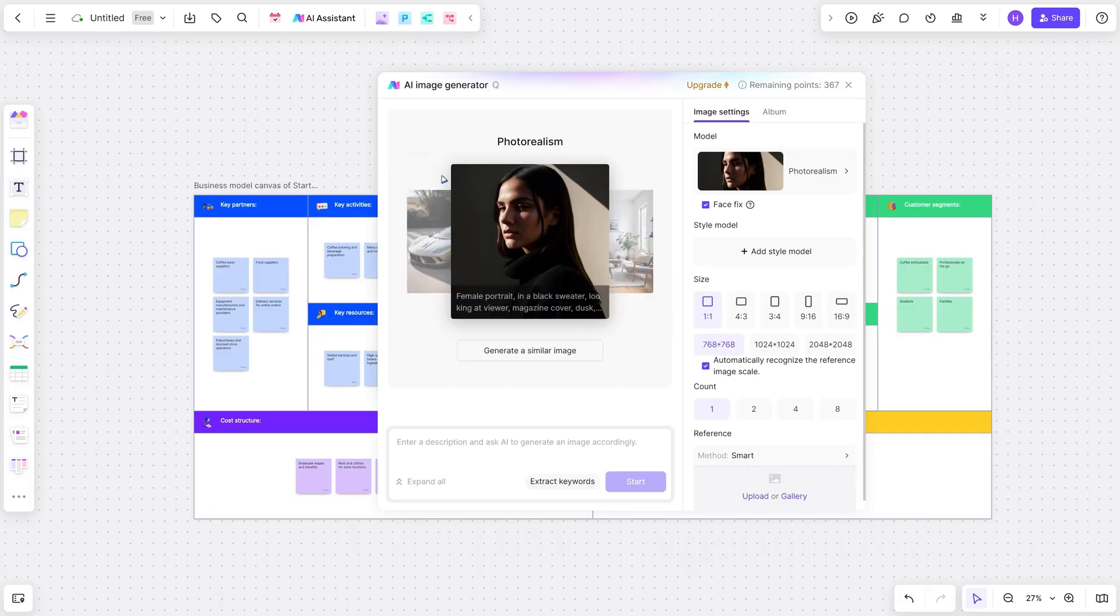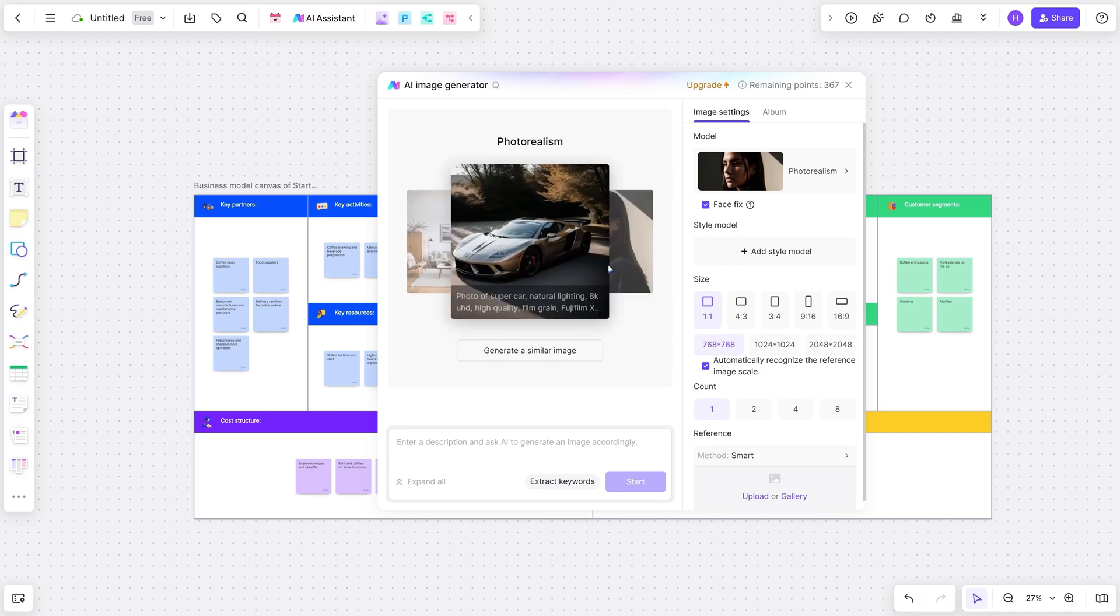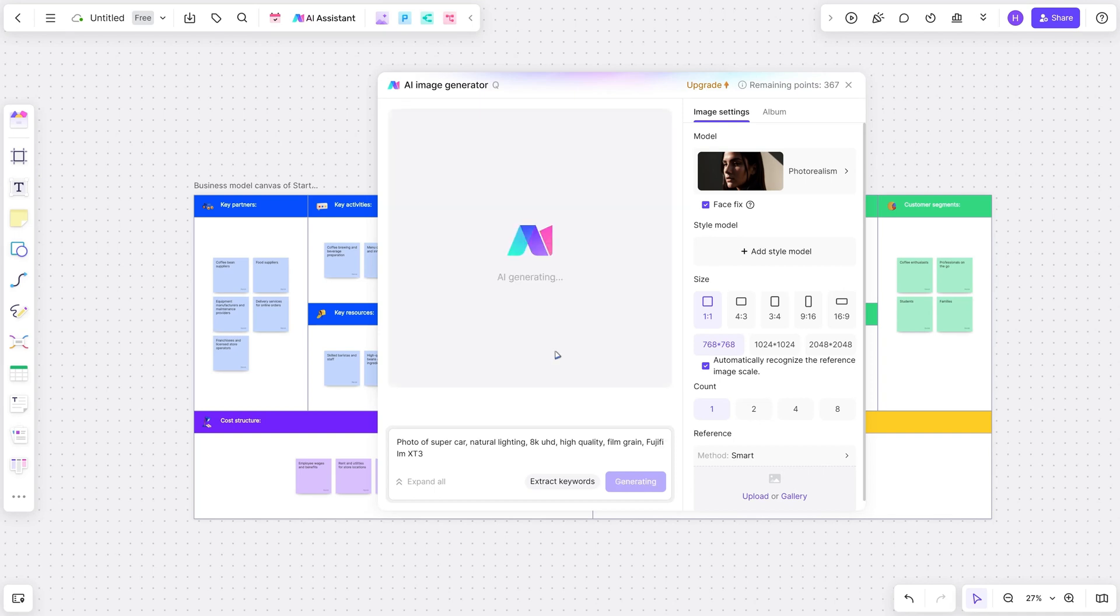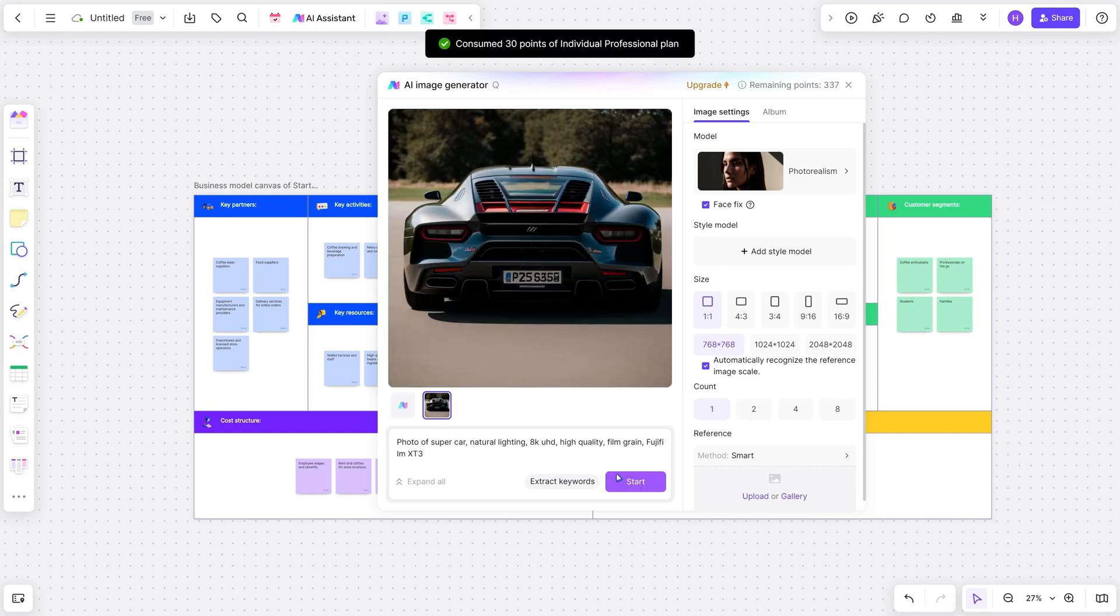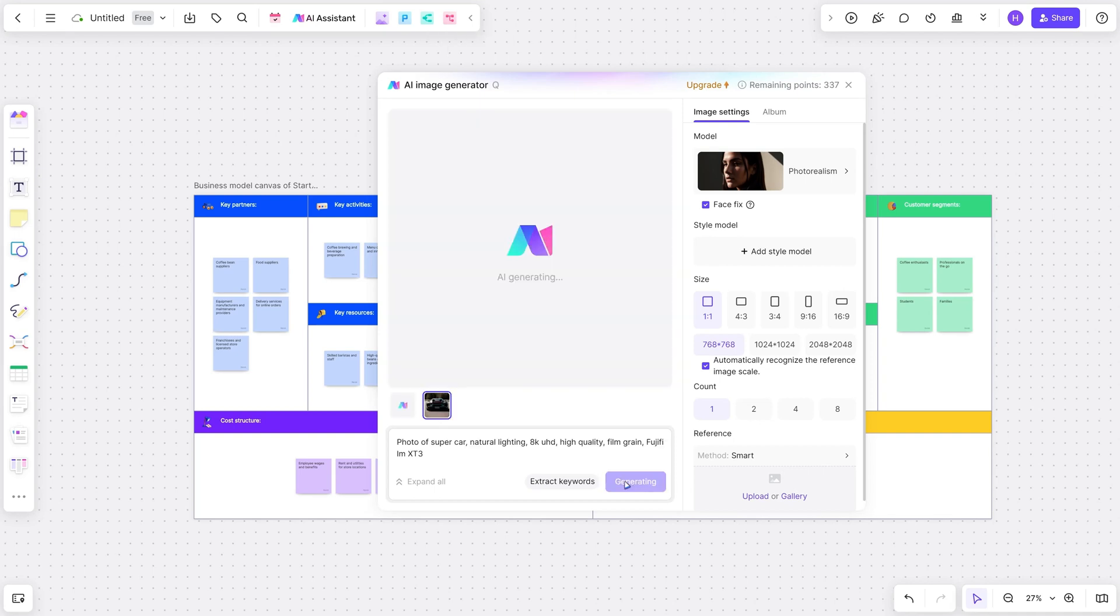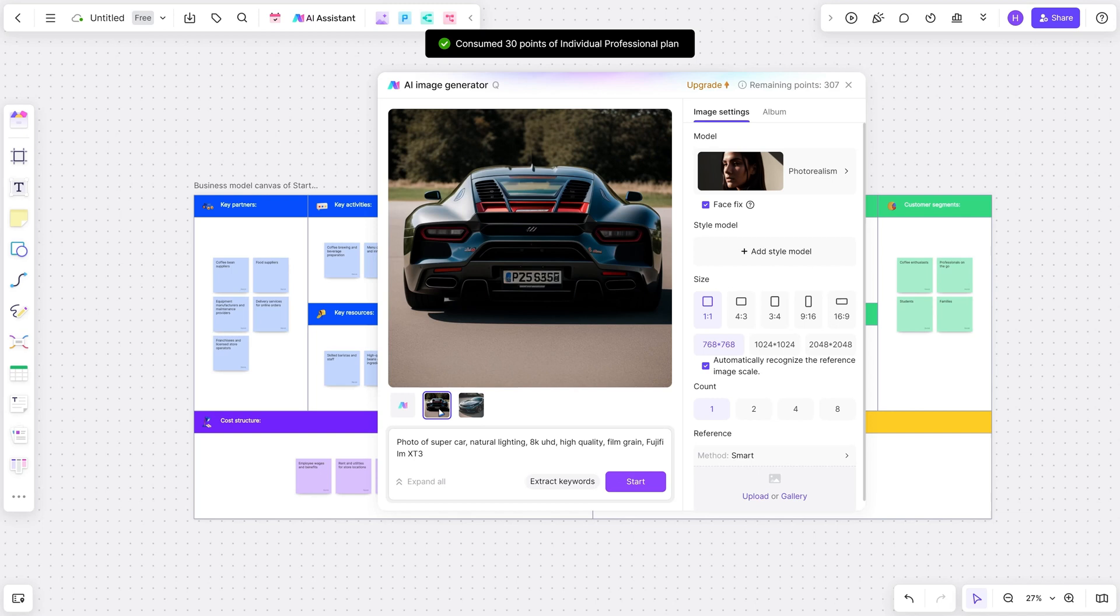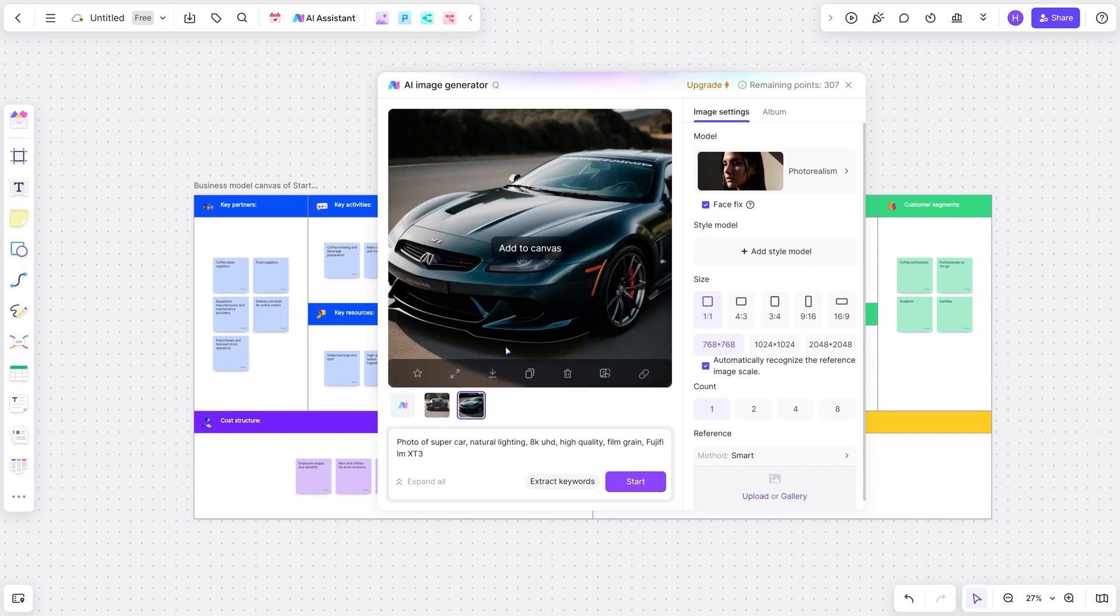There's also an AI image generator that's super easy to use. Just provide some guidelines on style, color palette, and subject matter, and BoardMix will whip up custom images for you.